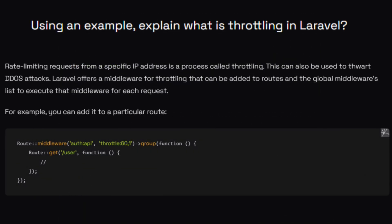Using an example, explain what throttling is in Laravel. We can set a limit on the number of requests from a specific IP address using throttling — for example, 60 requests per minute. Using this, we can stop DDoS attacks.